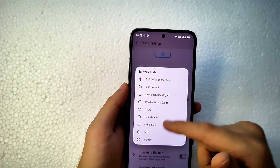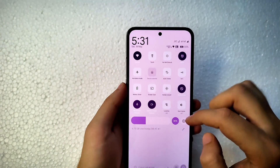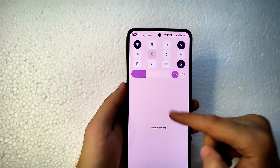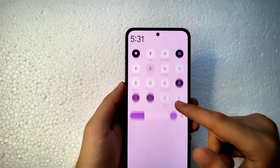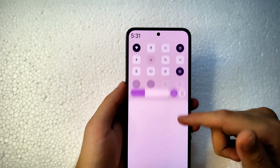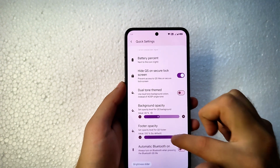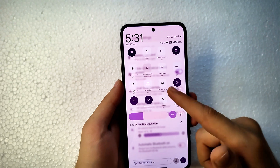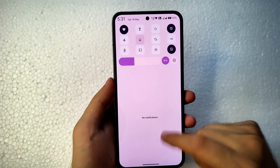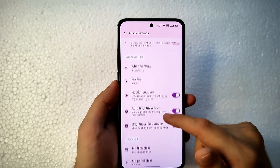You can also hide the battery percentage. The quick settings and notification panel area is uniform by default, but switching to dual-tone theme shows a difference in colors — dark and light. You can set the background opacity of the quick settings panel. Setting it to 50% makes it transparent and blurred. I'm keeping it at full opacity. Brightness slider and its position are also adjustable.